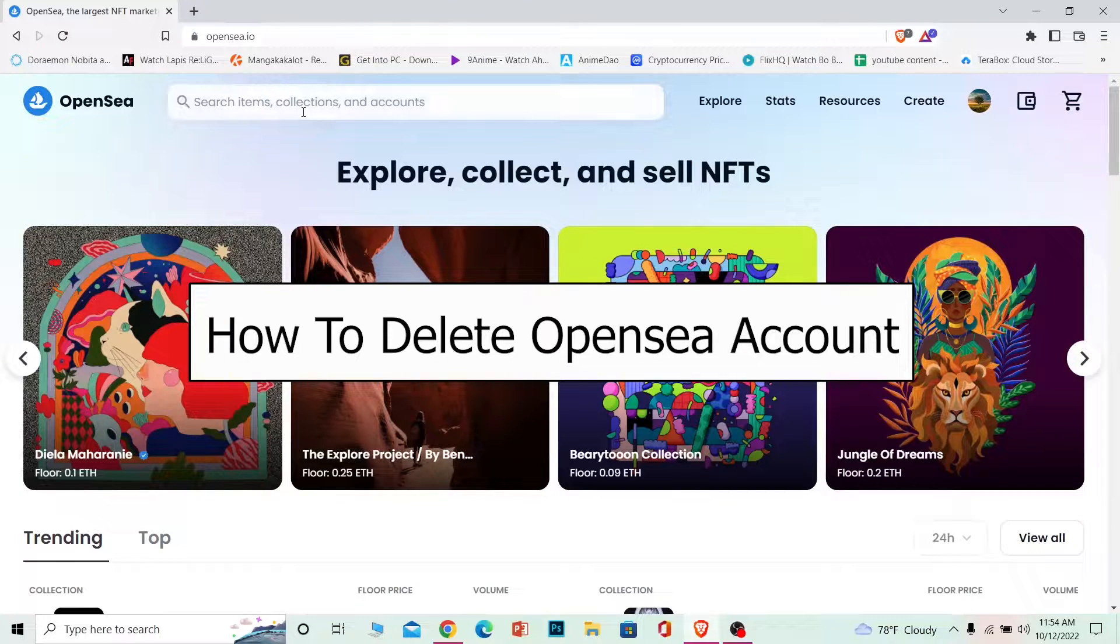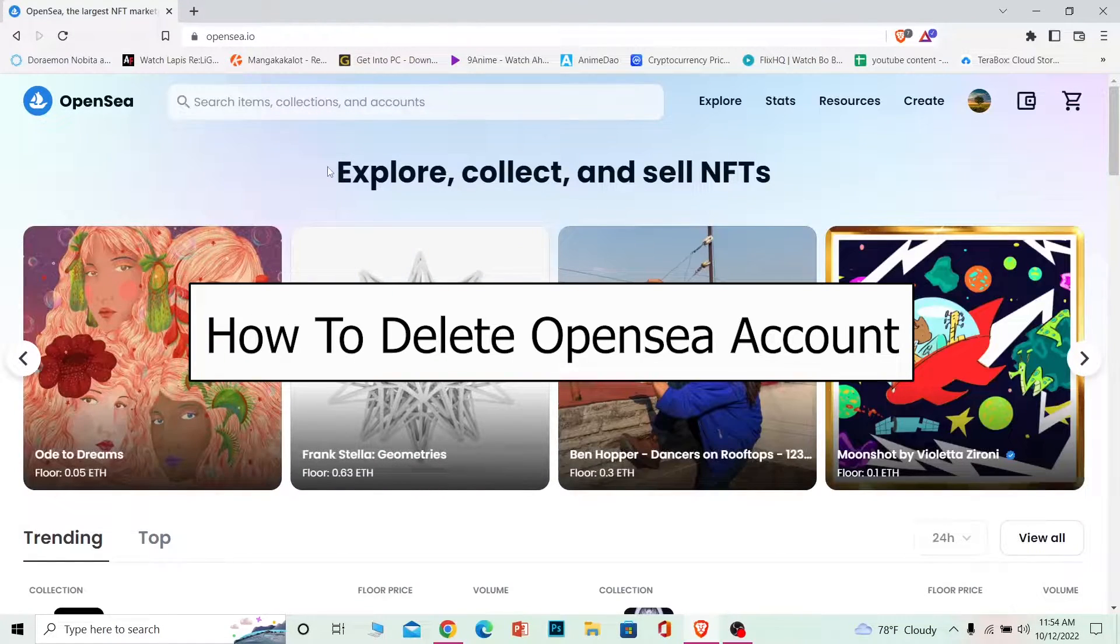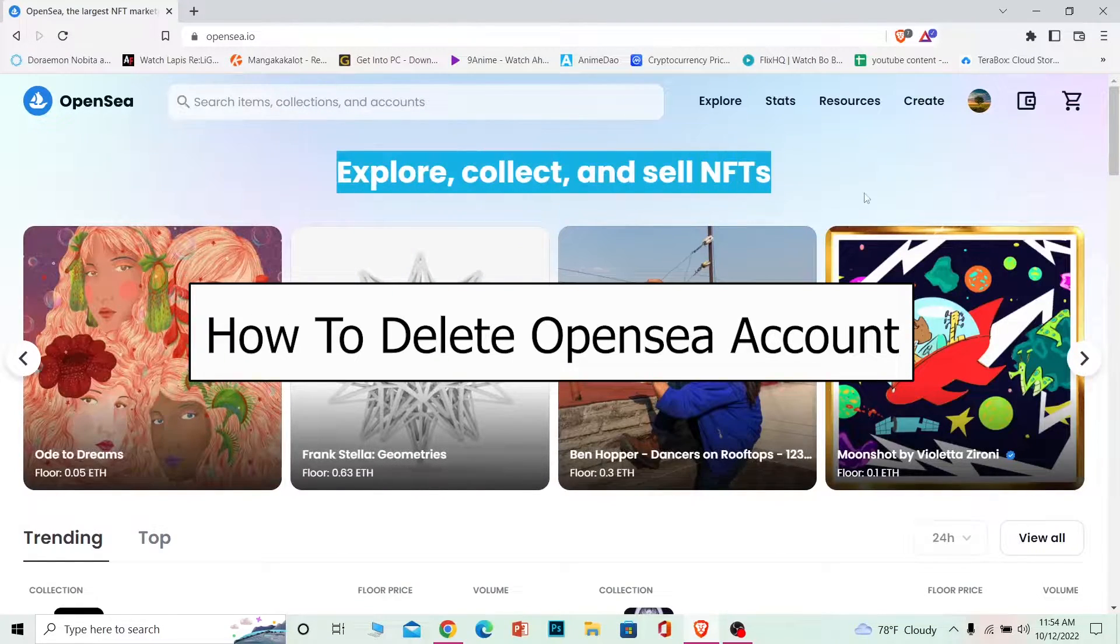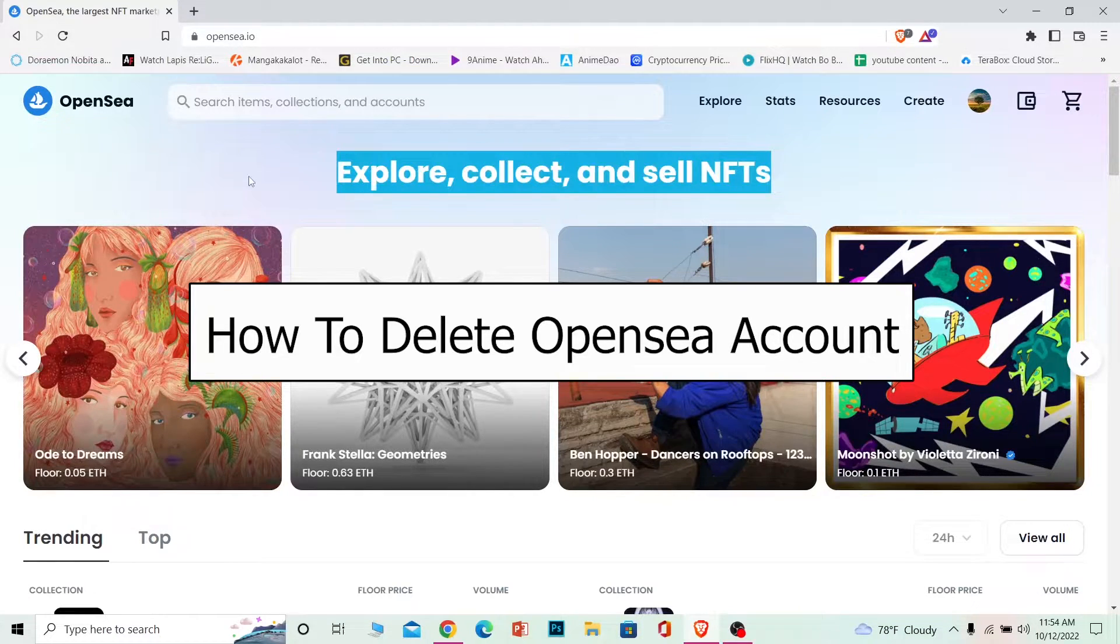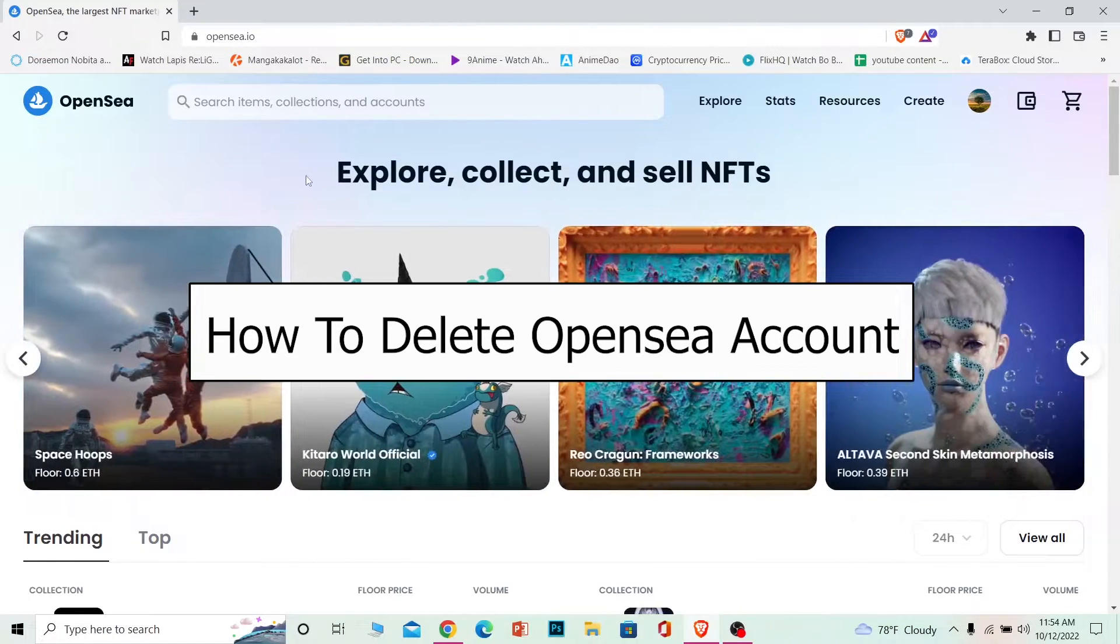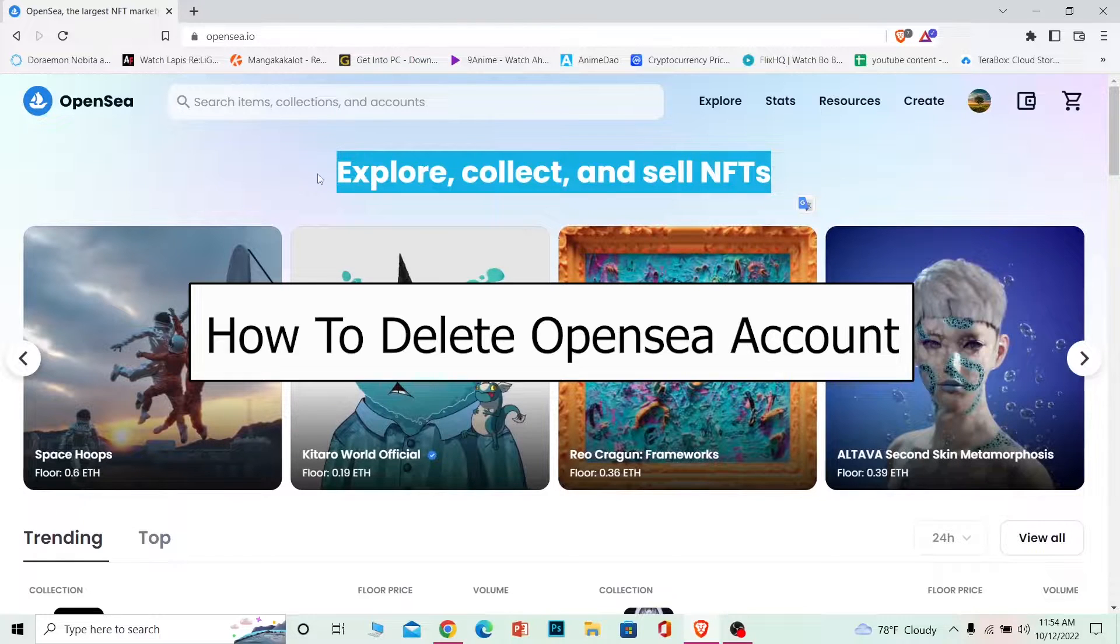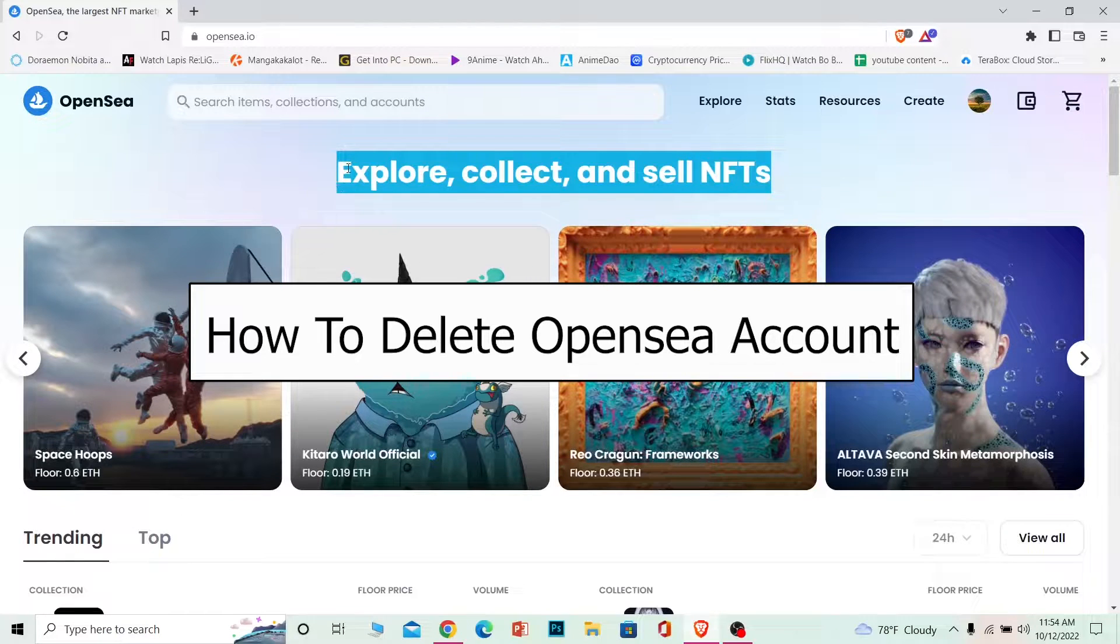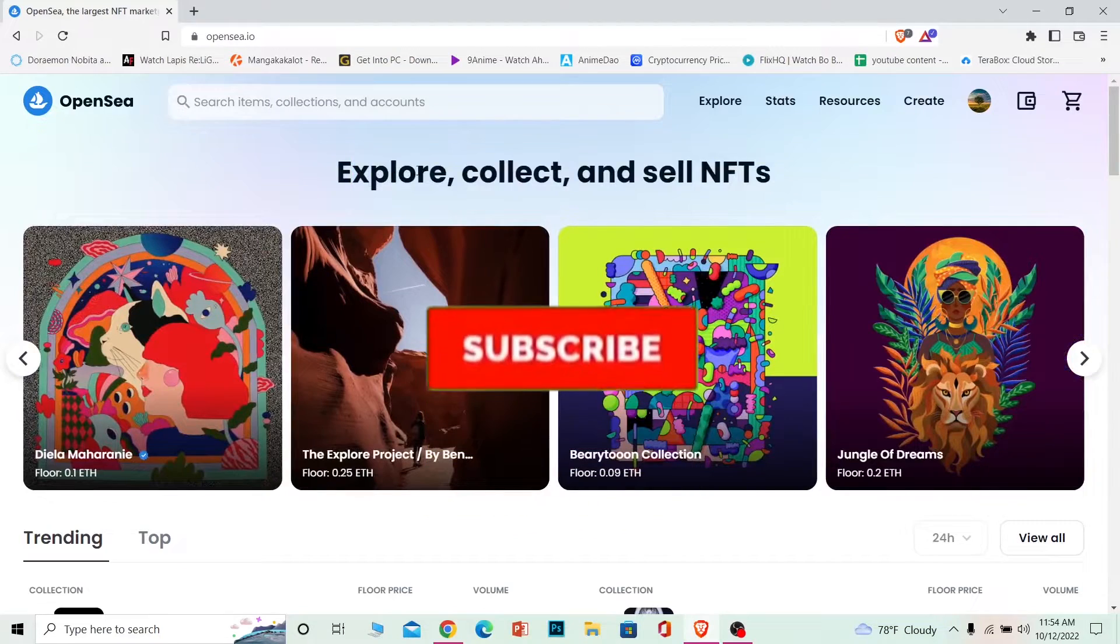Welcome back to our channel How to Guide, where we post guide videos. In today's video, I'm going to be showing you guys how you can delete your OpenSea account. Before moving into detail, if you're new to our channel, don't forget to hit the like and subscribe.